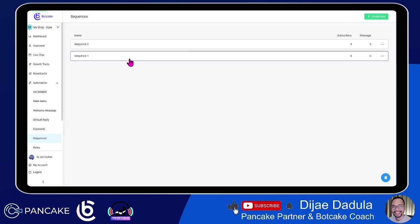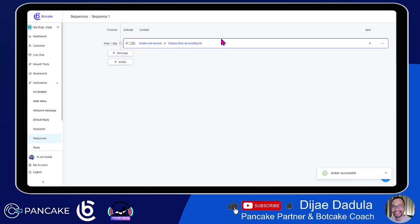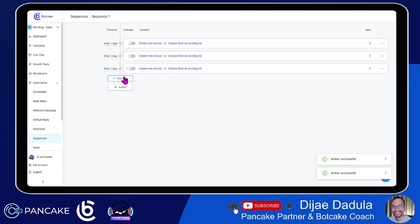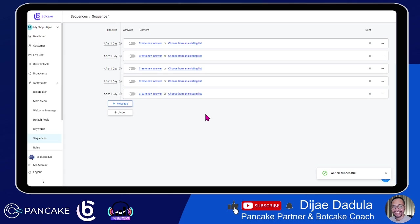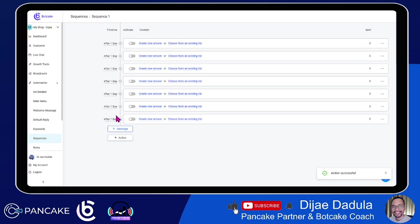Click on the sequence to create a series of messages. You can create multiple messages here and you can also create actions. If you want to add messages, just keep clicking — there's no limit on doing this. You can create multiple sequences and create a timeline where you want a series of messages to be sent to a subscriber.